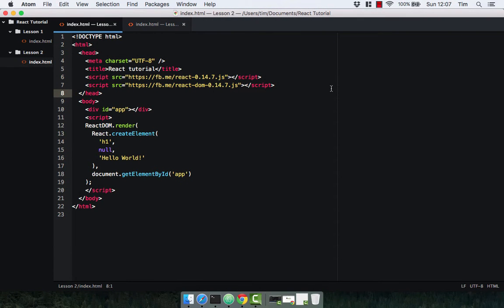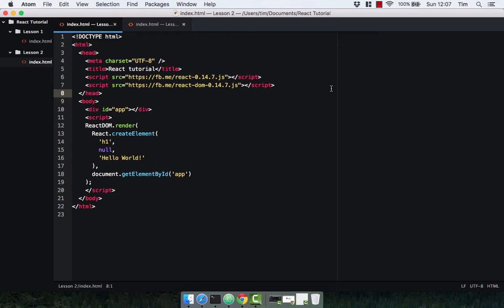In this video we're going to rewrite our hello world component using JSX. For those who don't know, JSX is a JavaScript syntax extension written by Facebook that looks similar to XML. If you've got experience with that, you might have familiarity with JSX. You don't actually have to use JSX as we saw in the last video.